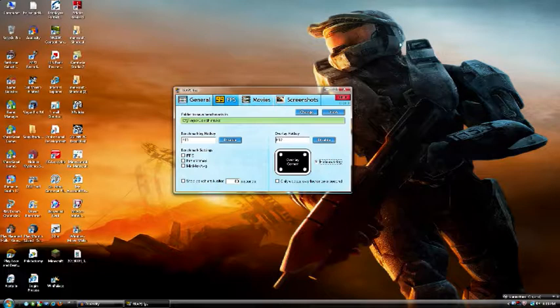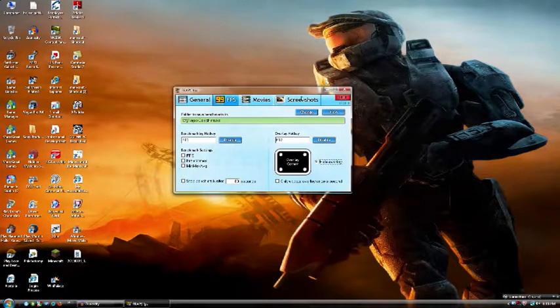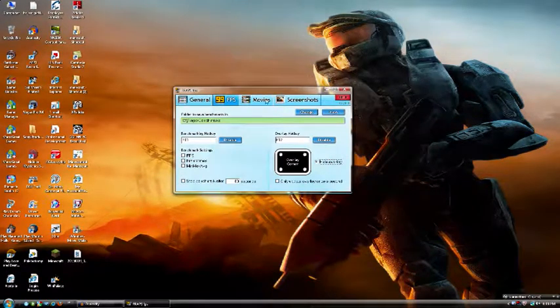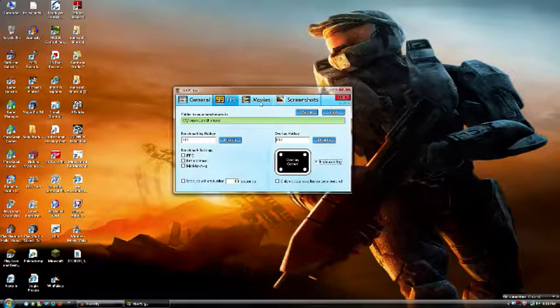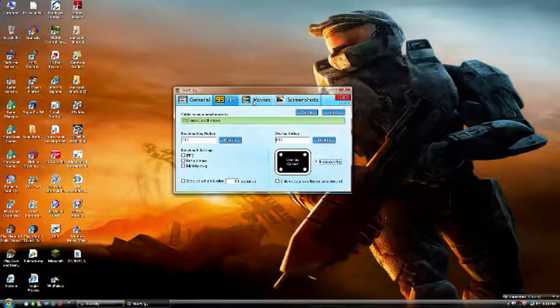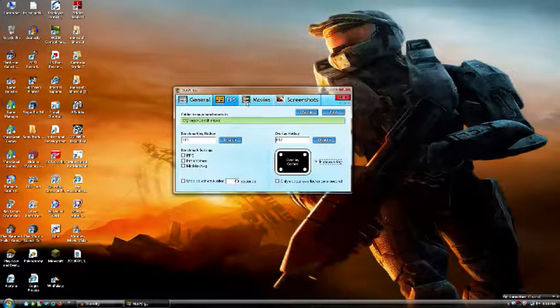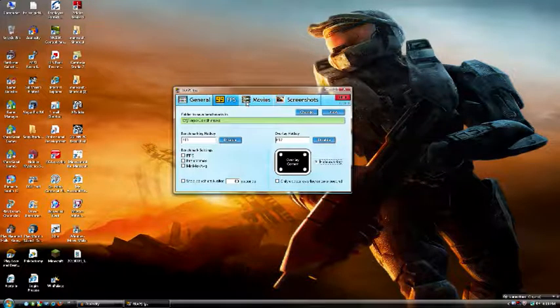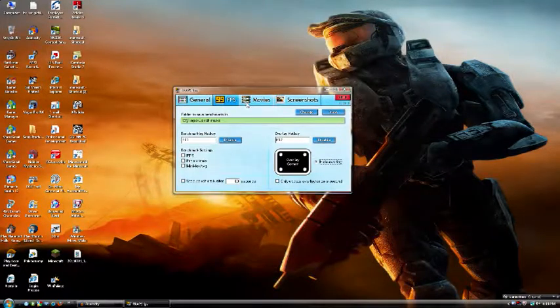You can disable this altogether, you don't even need it. I never found a real use for it other than to double-check I'm actually recording. It's yellow when you're not recording, and the numbers are red when you are.